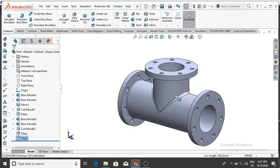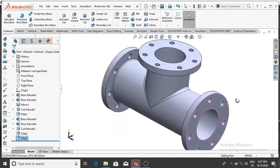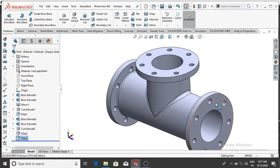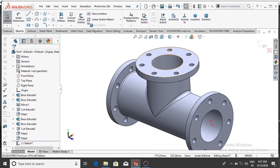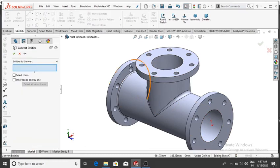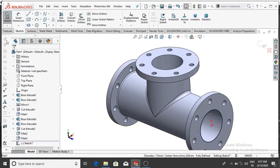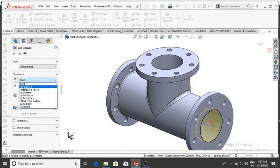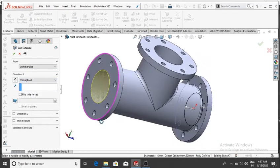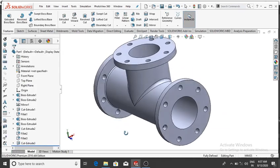The simple flange pipe design is almost done — one thing remaining is to make an extrude cut. Select this face, right-click, Sketch, then OK. Go to Convert Entities, then OK. Go to Features, select Extrude Cut, condition Through All — it cuts through to this face, then OK.